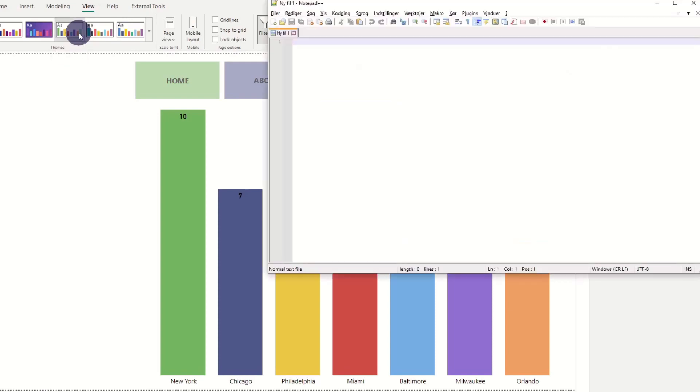First, you need a text editor that can create JSON files. I use Notepad++, which is free and available online.